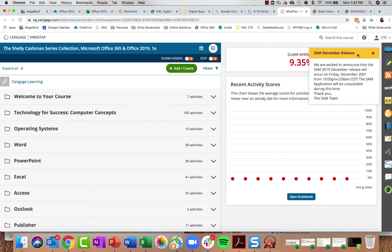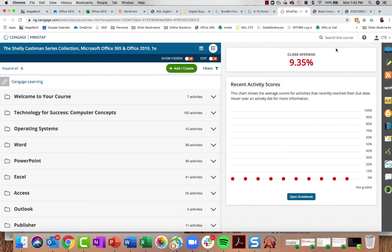We do have quarterly SAM releases where fixes to reported content will be replaced, and sometimes there are improvements to trainings, exams, projects, and MOSS exams. A notification here lets us know that from 10 p.m. to 2 a.m. on December 20th SAM will be down for an update. Otherwise, SAM is up with a 99.9% uptime.